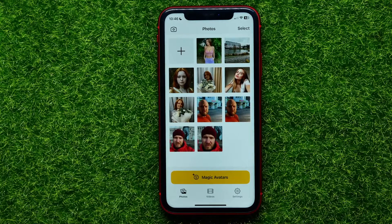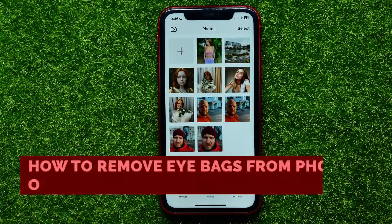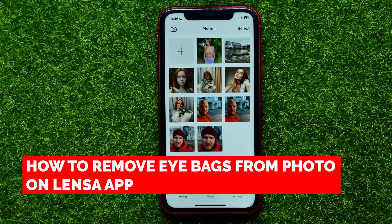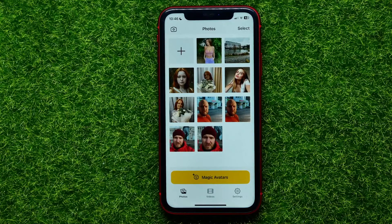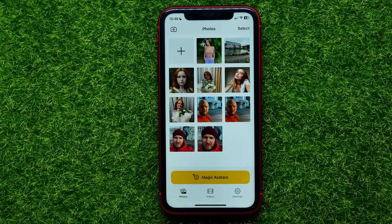Hello guys, welcome back. In this video I'm going to show you how you can easily remove eye bags on your photo using the Lensa app in just a couple of clicks. Be sure to watch the video to the very end so you don't make any mistakes, and of course do not forget to like this video and subscribe to my channel.